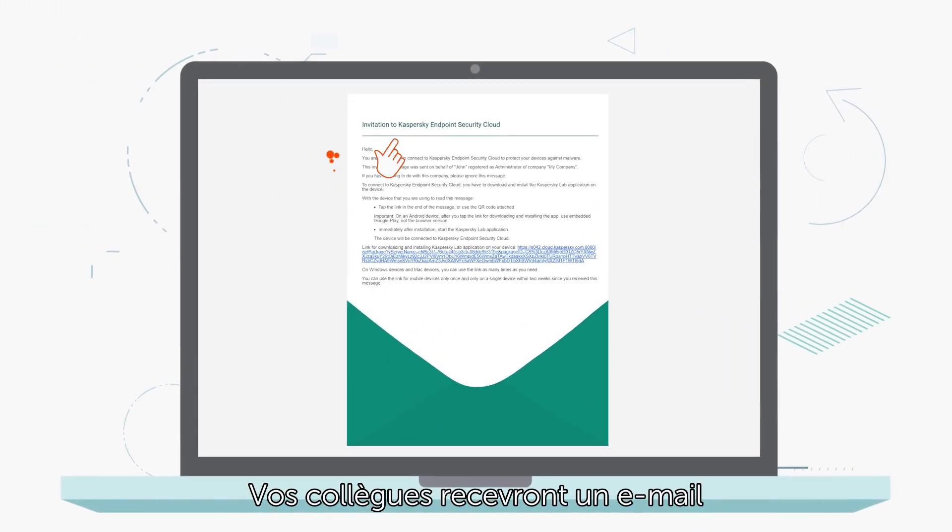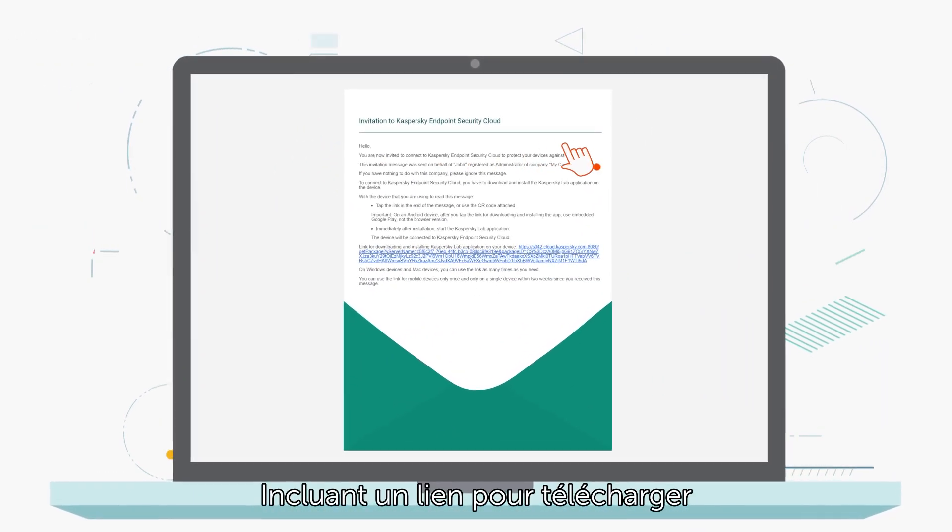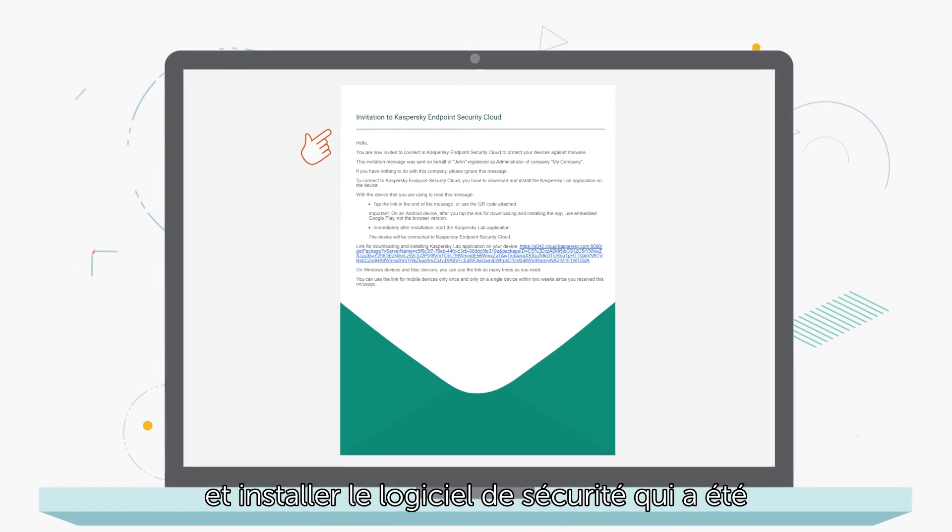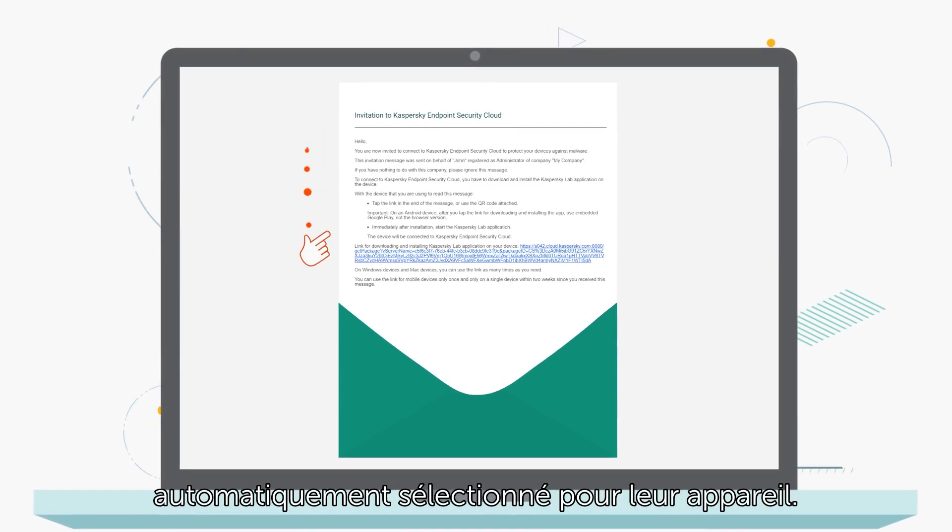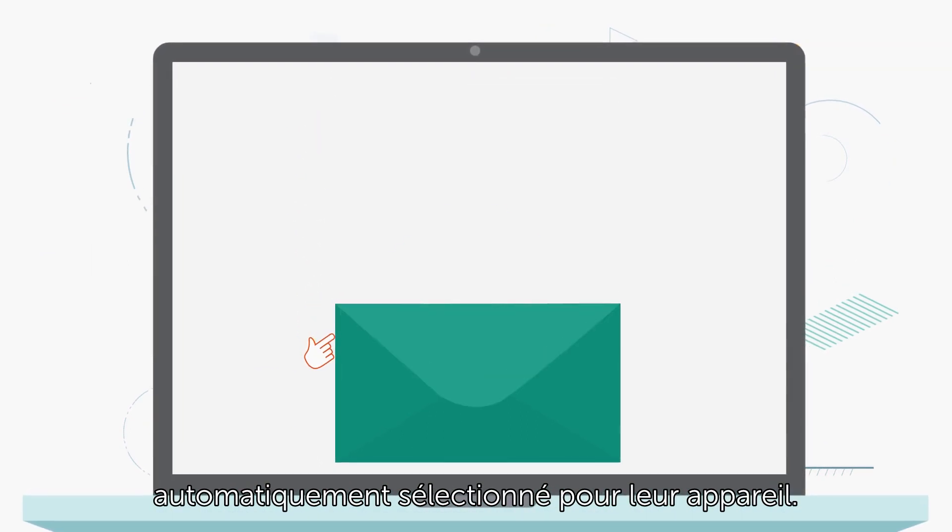Your colleagues will receive an email with a link they can use to download and install security software that was automatically selected for their type of device.